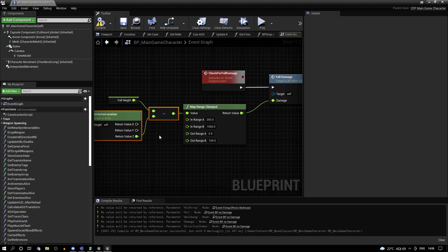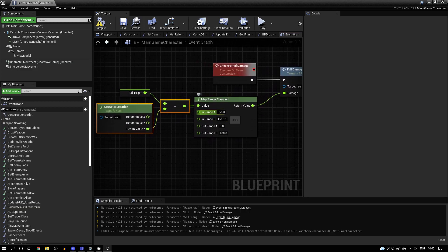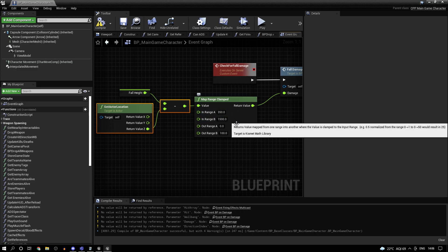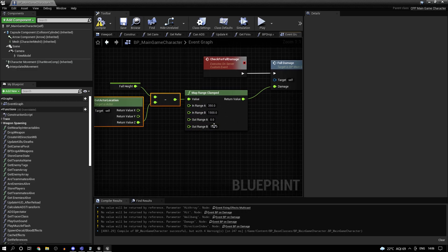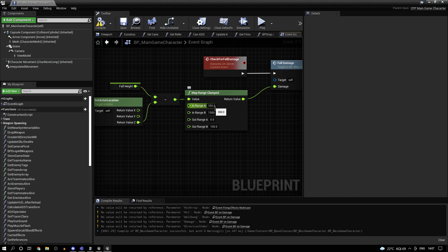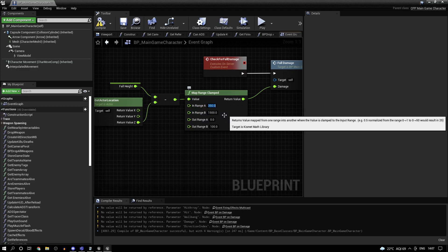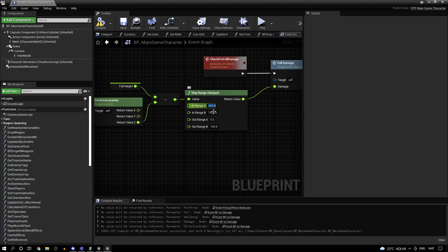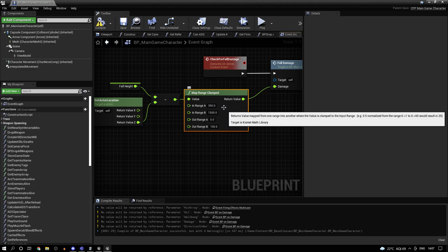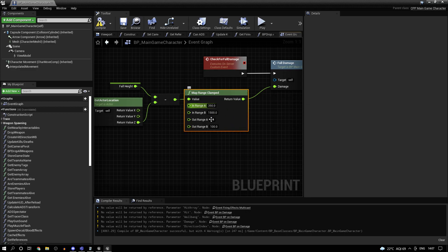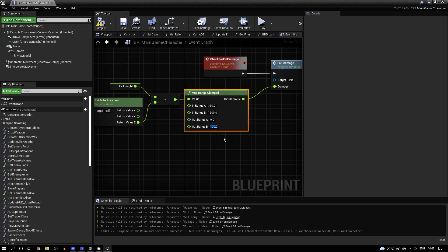Then with this value, this is where you actually tweak the amount of fall damage you want it to give. So my health variable is set up for values between 0 and 100. So if the jump height or the fall height is less than 350, it's going to be 0. Since it is clamped, it's not going to return a negative value here because the outrange A is 0. So nothing below 0 will be returned. And outrange B is 100, so nothing greater than 100 will be returned.